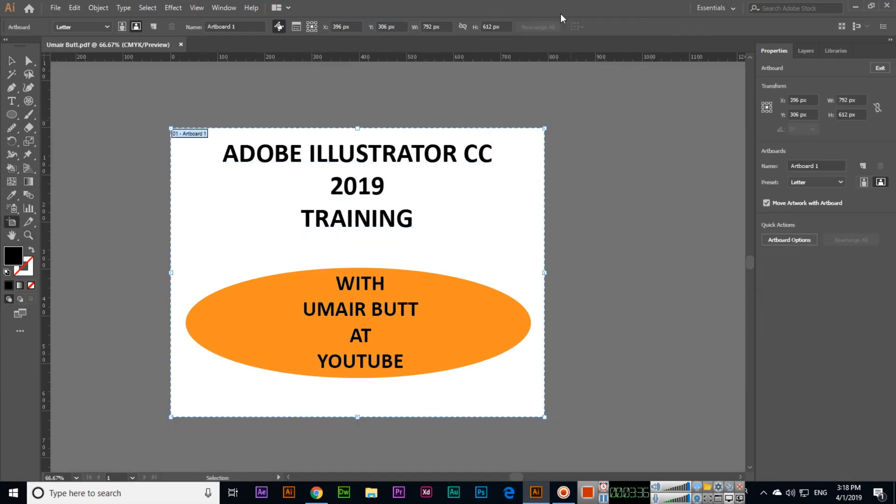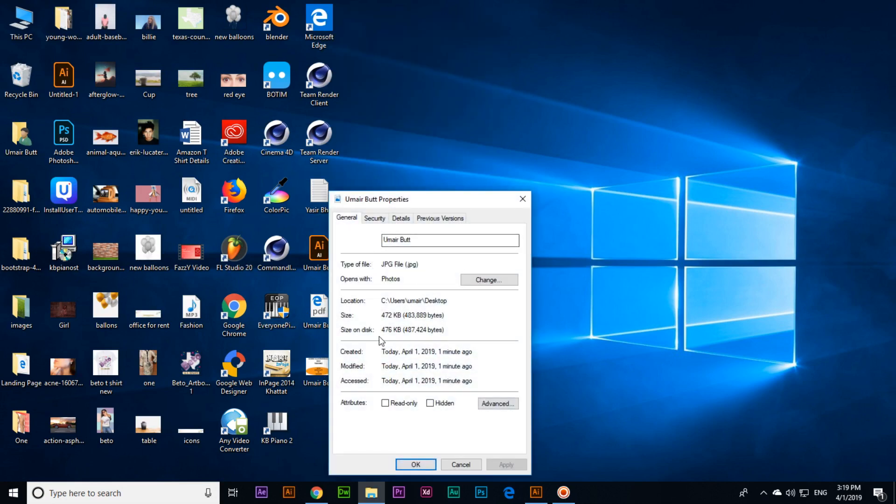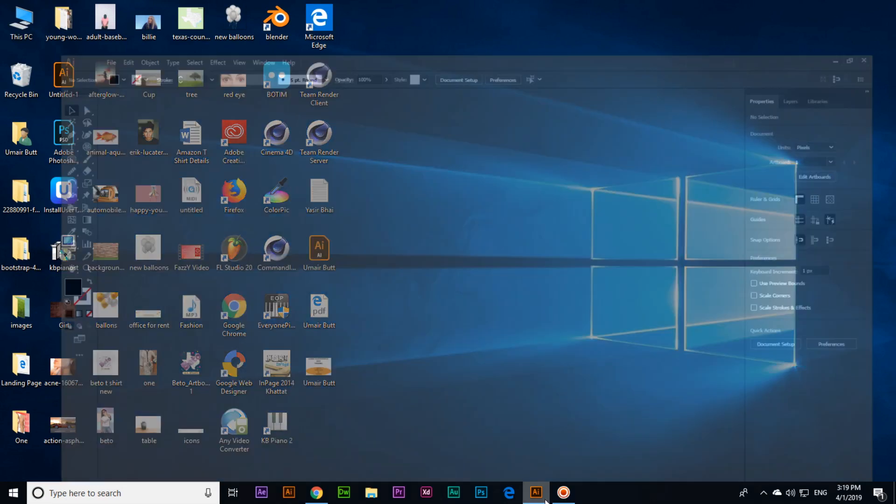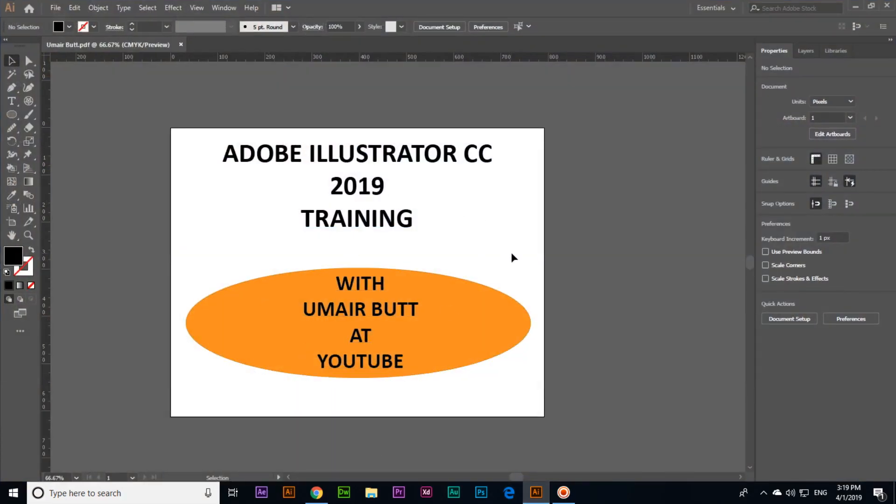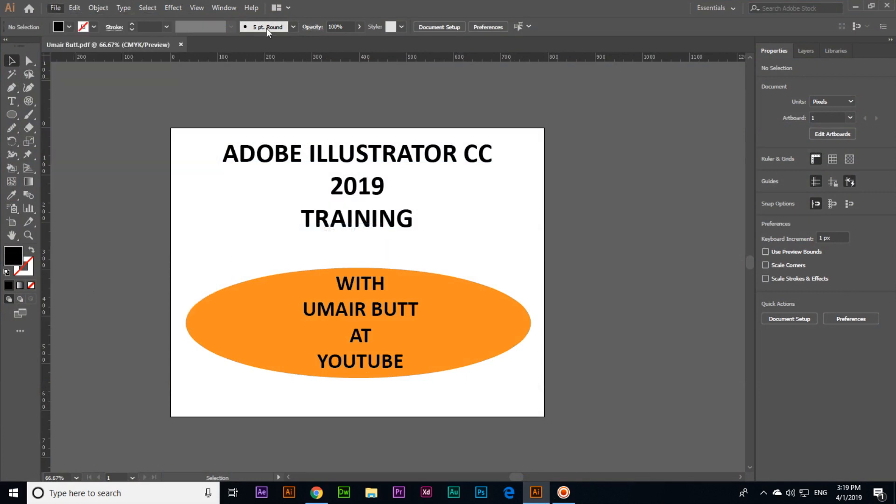If I'm not wrong, the document size is 792 pixels by 612 pixels. If you check the size of this document in properties, this is 3045 by 2103. So if we want to save in this dimension we can click File > Export > Save for Web.